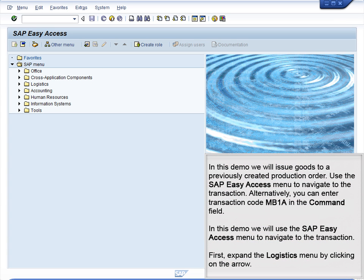Demo 6.6 – Goods Issued to Production Order. In this demo, we will issue goods to a previously created production order. Use the SAP Easy Access menu to navigate to the transaction. Alternatively, you can enter transaction code MB1A in the command field. In this demo, we will use the SAP Easy Access menu to navigate to the transaction.